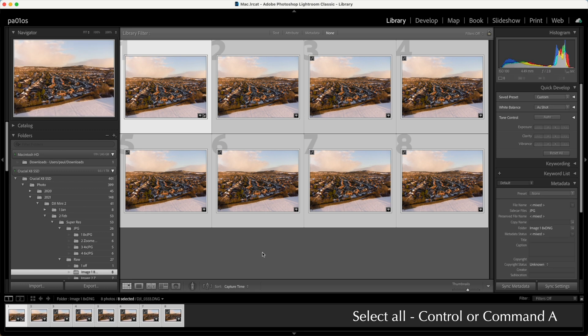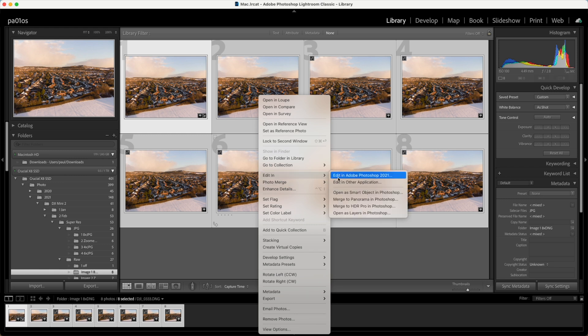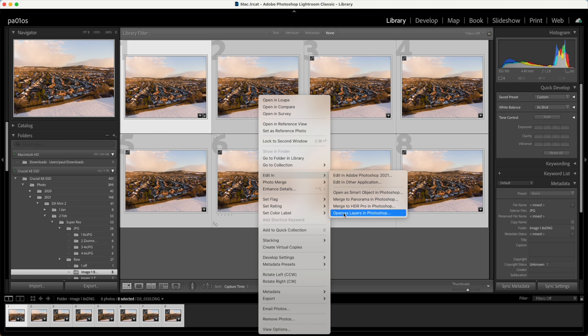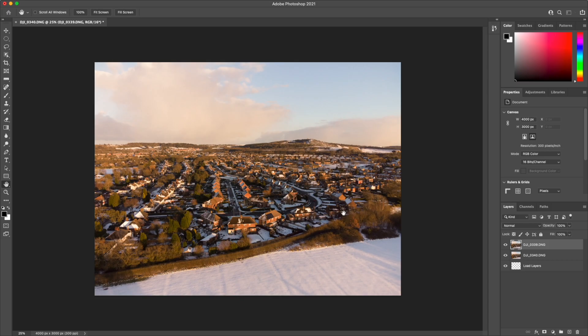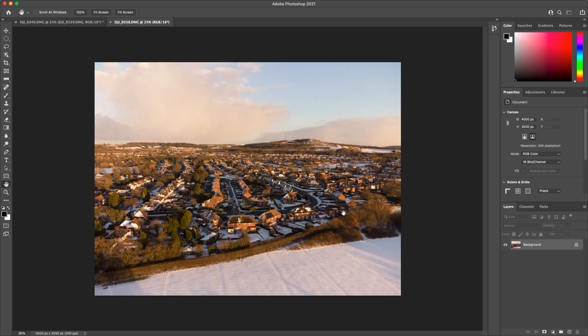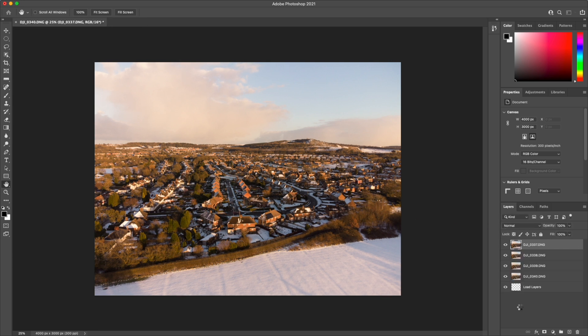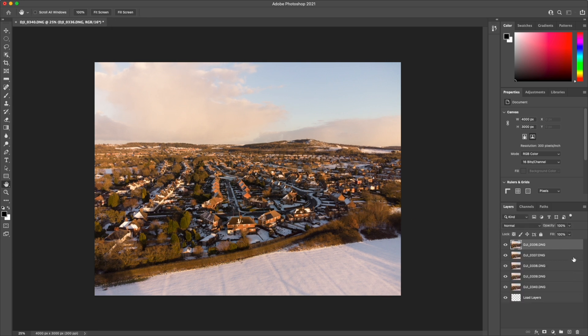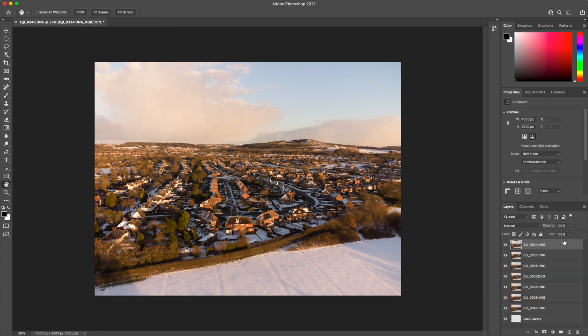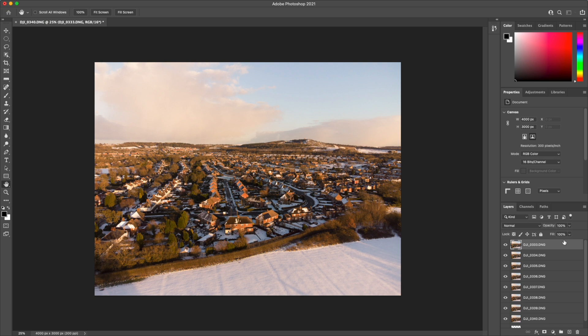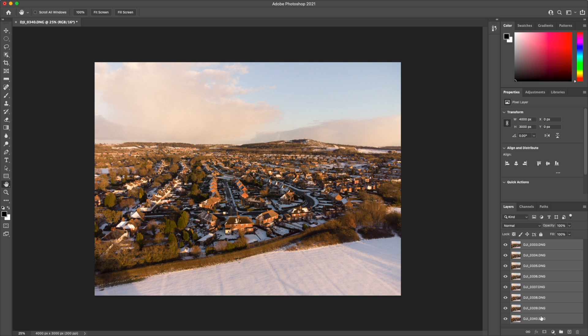So we'll select all of these. And the first step is to right click, go to edit in, and then we want to select open as layers in Photoshop, which hopefully will now transfer these images across into Photoshop. Here we can see the images loading into the layers panel on the bottom right here, and the sequencing obviously from the highest number to the lowest. So now we have them all loaded, starting with 333 and ending up with 340.